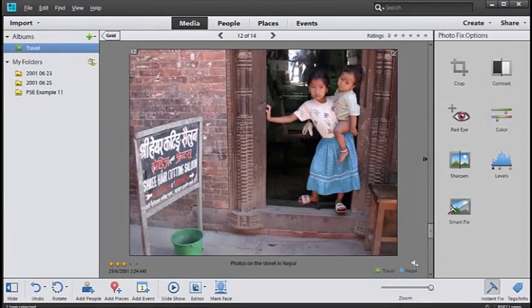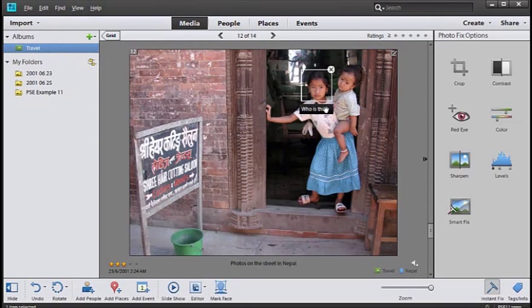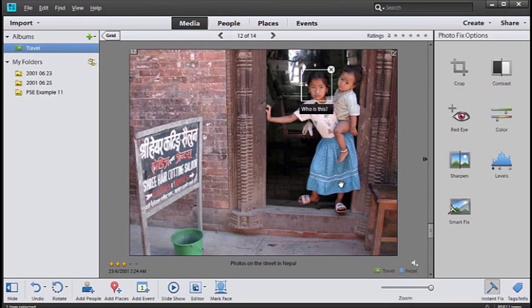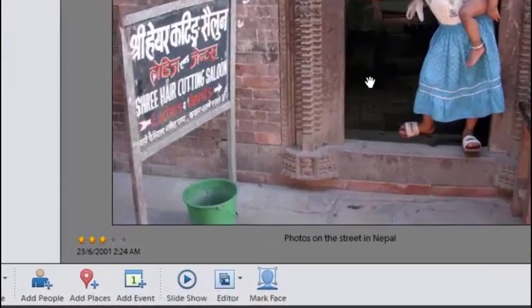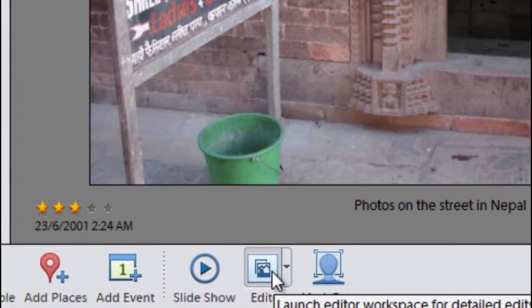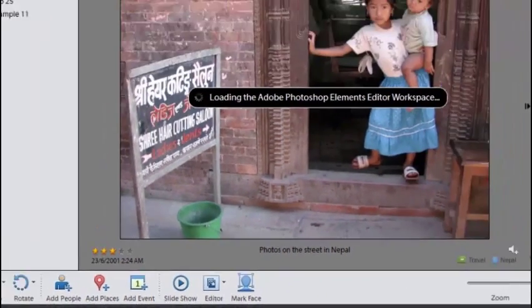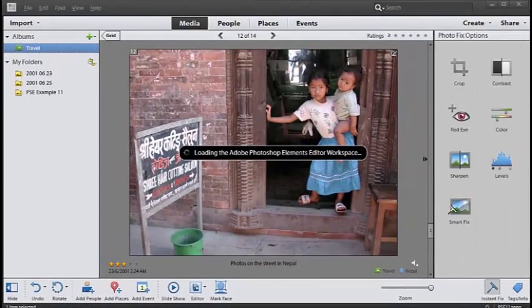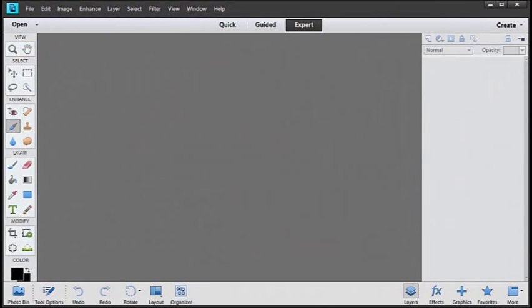What if we want to take our editing just a little bit further and do some more sophisticated enhancement? Remember I said that Photoshop Elements has two different workspaces: the Organizer workspace, which we're looking at here, and the Editor workspace as well. With this image still selected, let's now go down to the button at the bottom here which says Editor. This will launch the Editor workspace and take this image into that workspace, where we can make some more sophisticated changes to our picture.